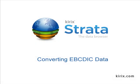So that was a very quick look at how Strata makes it really easy to open up EBCDIC files and start working with them. To give it a try with your own data, download a free trial of Kirix Strata from our website, and let us know if you have any questions. Thanks.